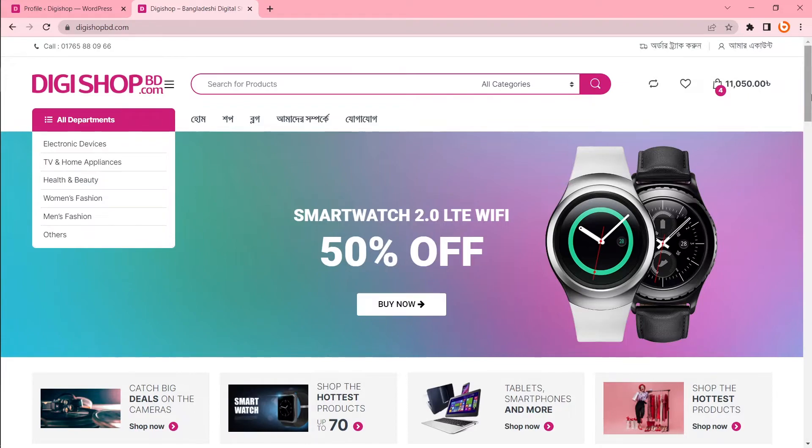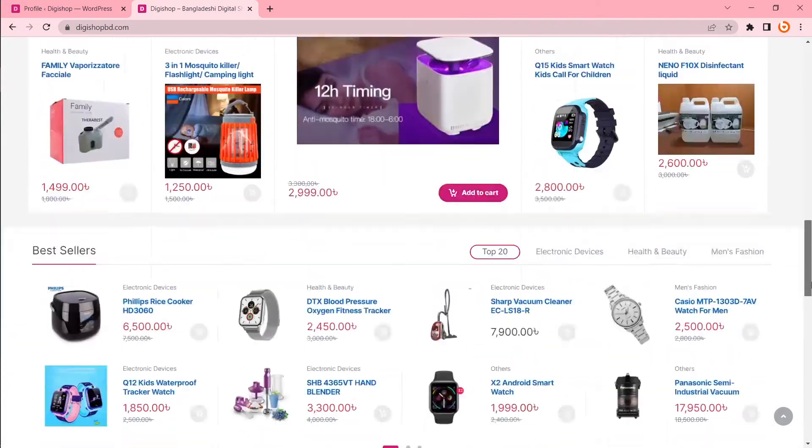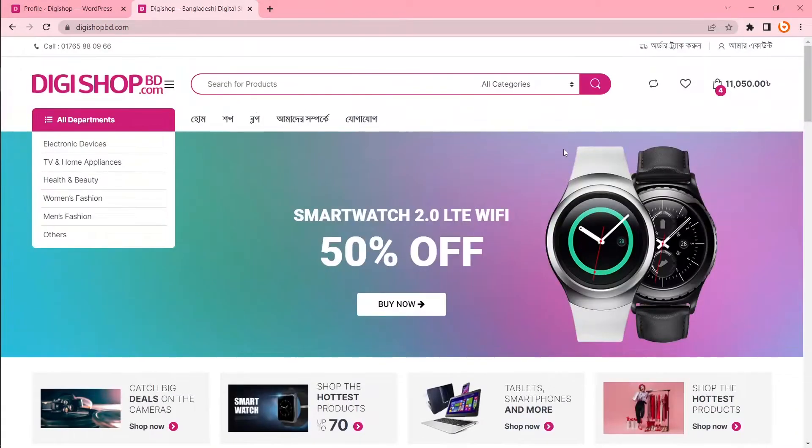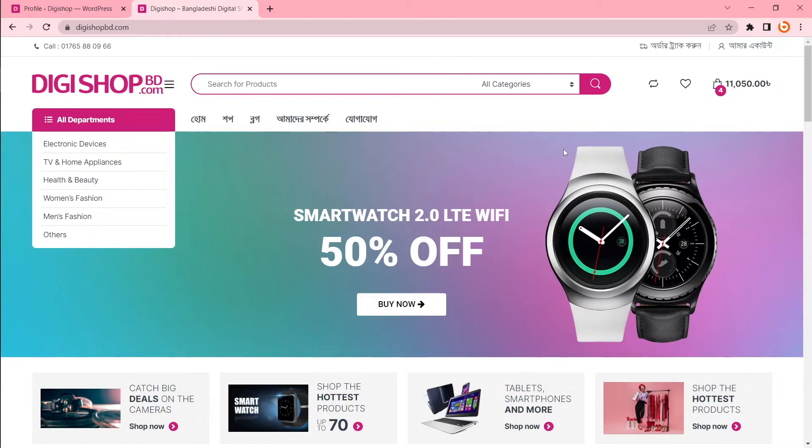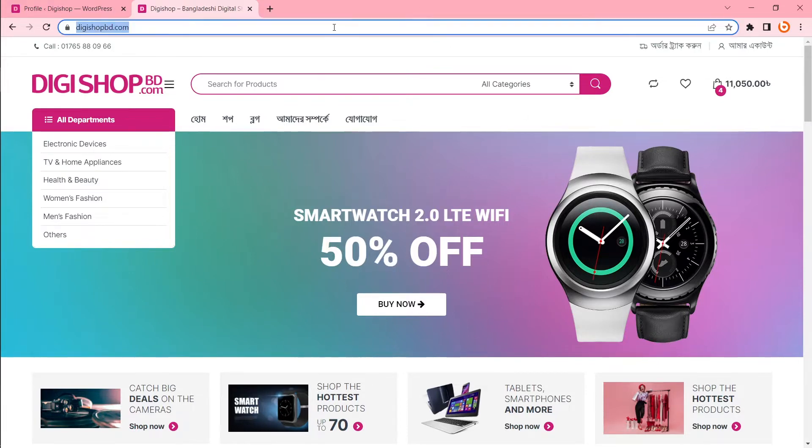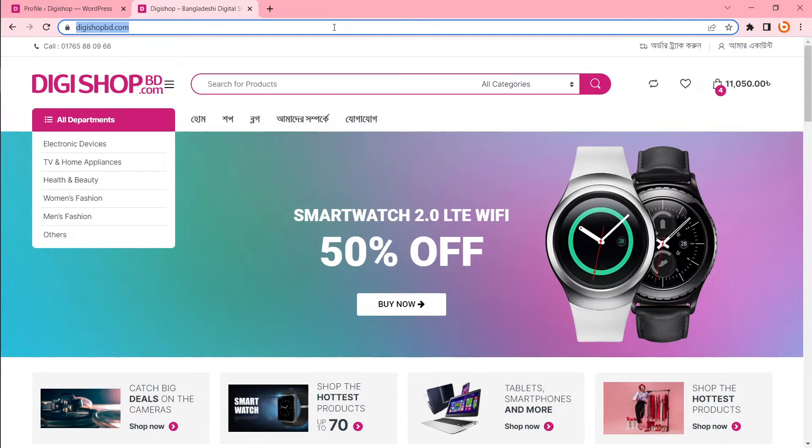This is an eCommerce website by WooCommerce. I finished this design and now I want to take backup of this website. If I need, I will restore this website from that backup later. This is for safety. So if you want to take backup of this website, let's go to cPanel.